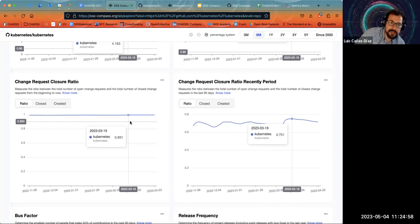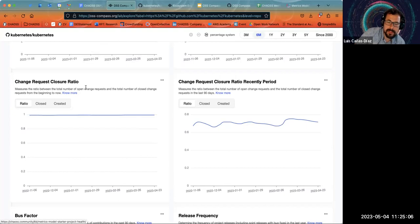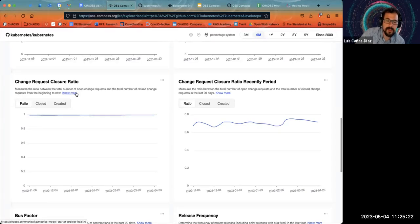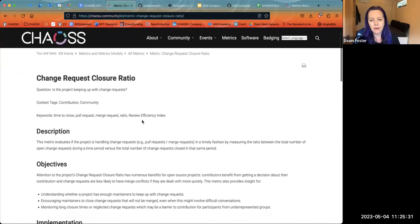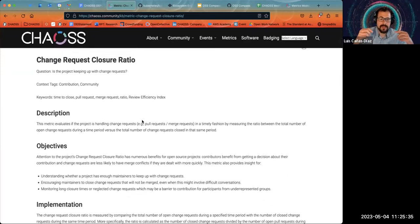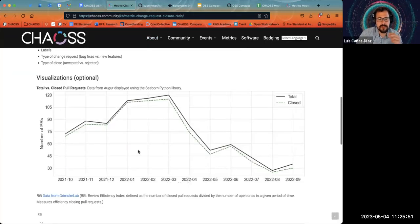We need to modify the definition because it points to REI from Grimoire Lab, and that definition is different - it uses the same definition as VMI, a metric from the software quality environment. That definition is interested in measuring if you are able to reduce the backlog. If you're above one, your backlog is reducing. If you're below one, your backlog is growing. So we need to remove that link and clarify the difference between the two definitions so it's more clear.